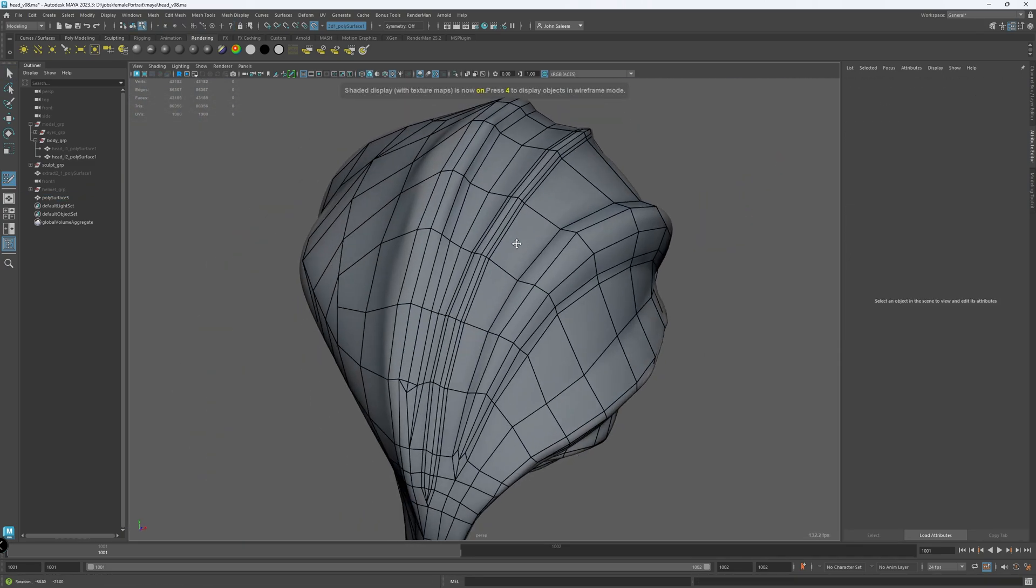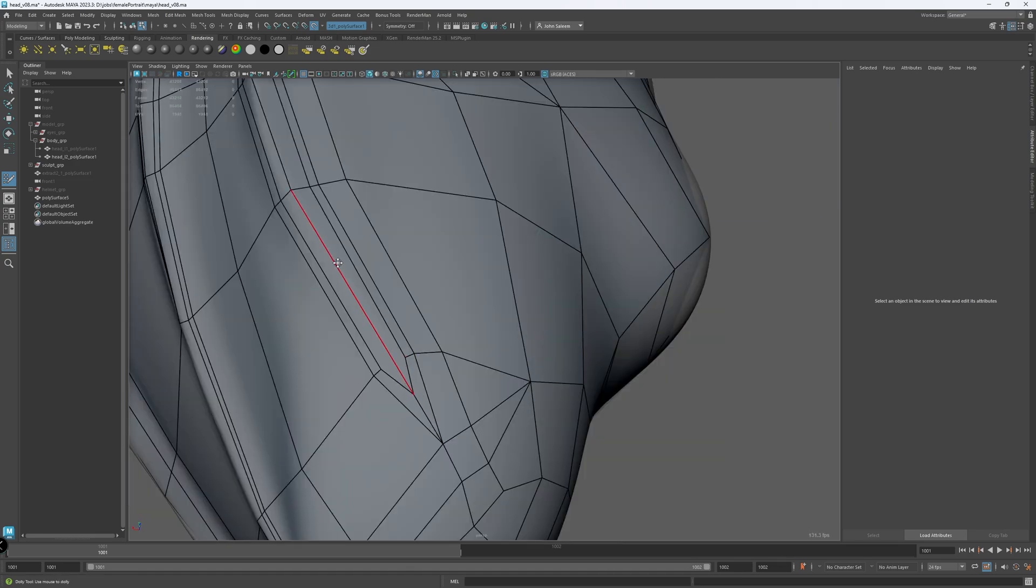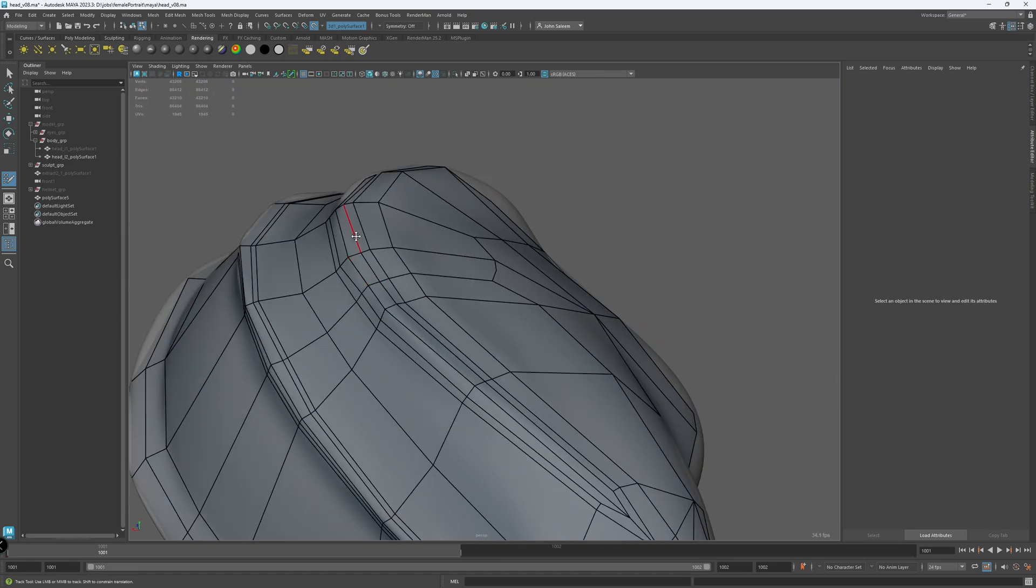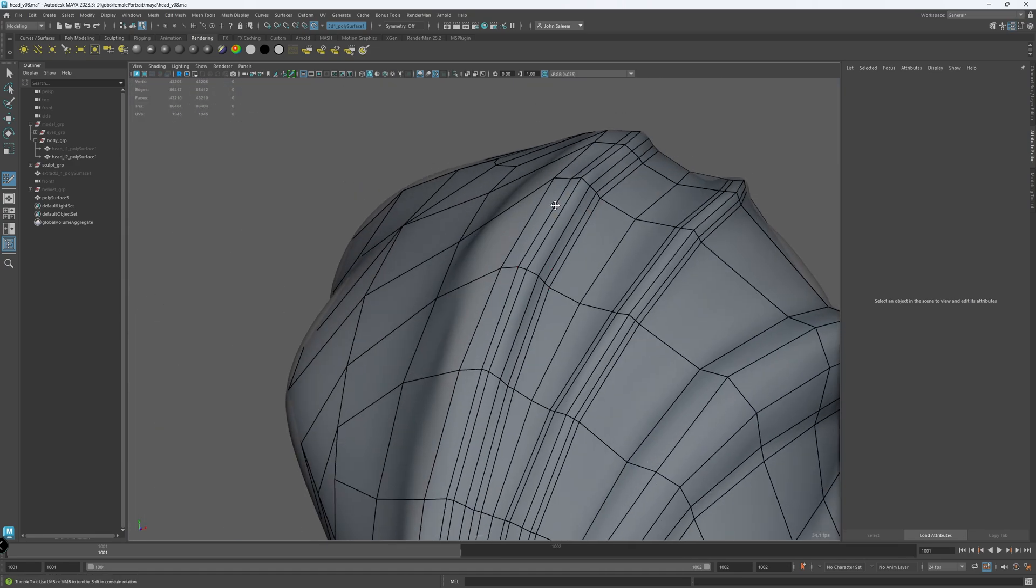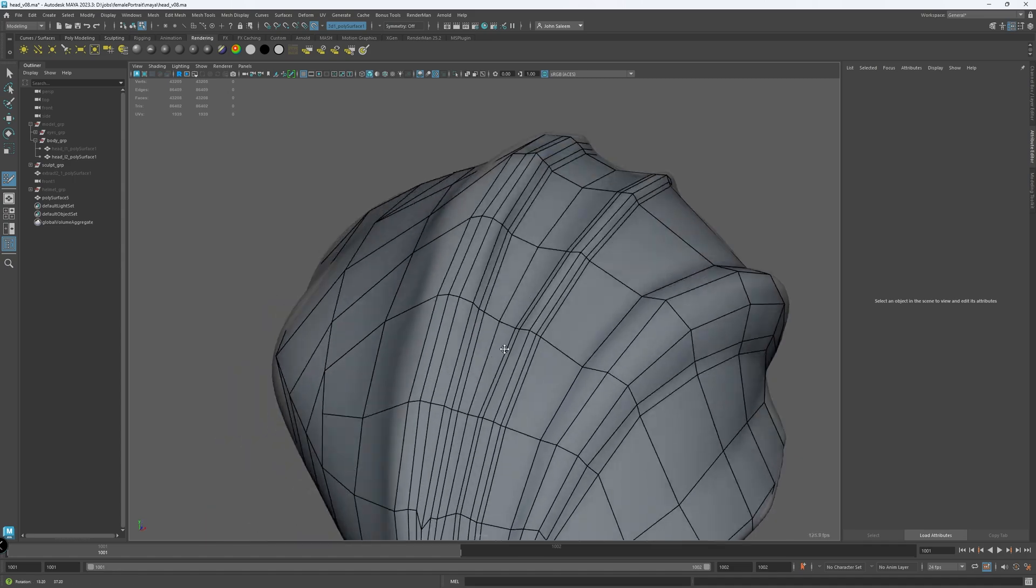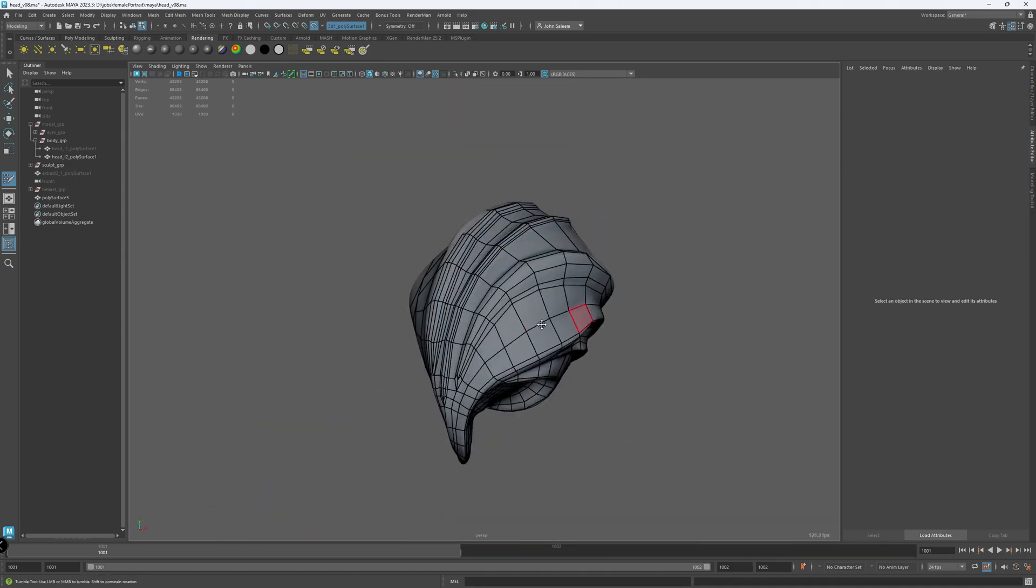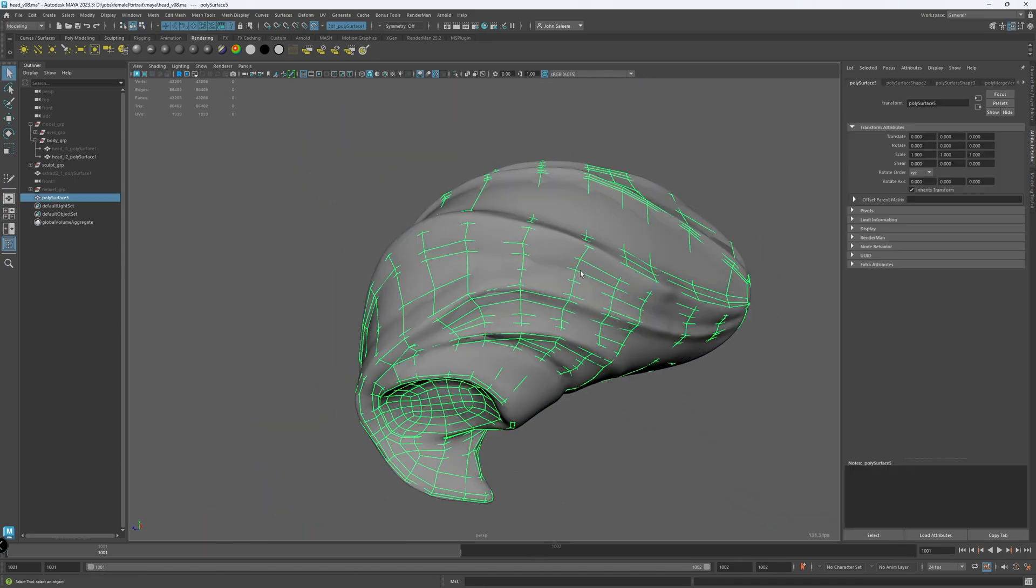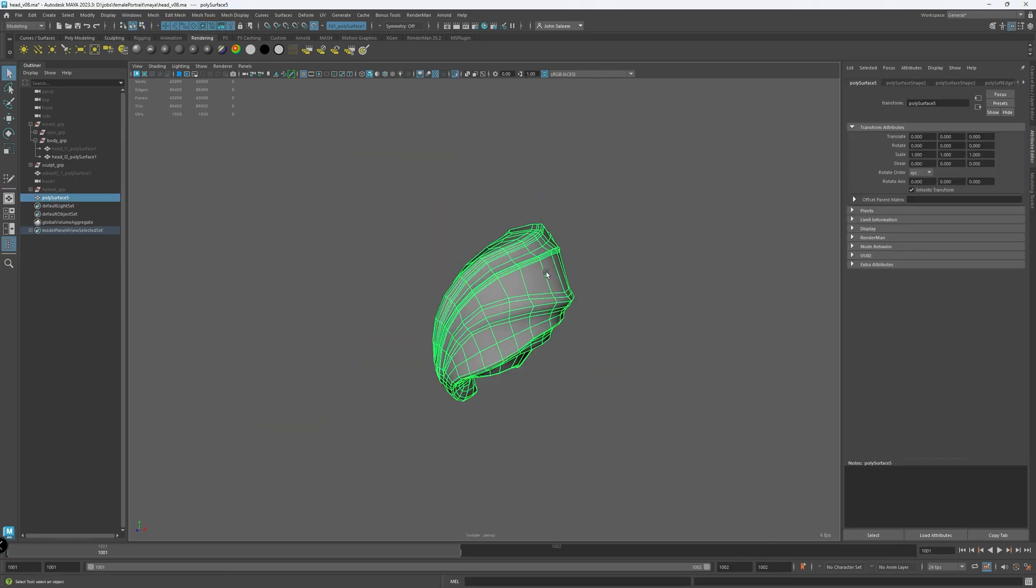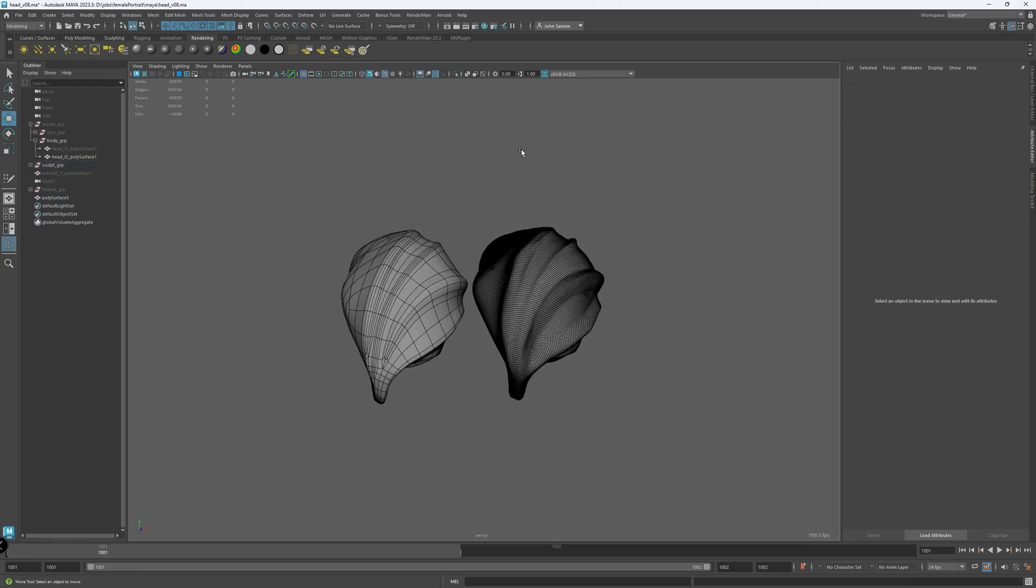For this kind of hard surface piece, I know a lot of people would like to use ZRemesher, and it depends on the outcome and what do you want to do with it. But I always appreciate clean topology, it pays off when you texture and look dev.